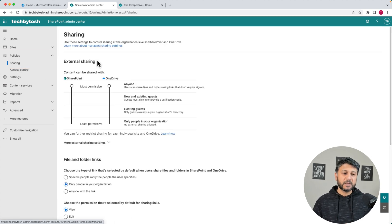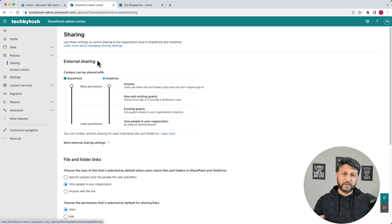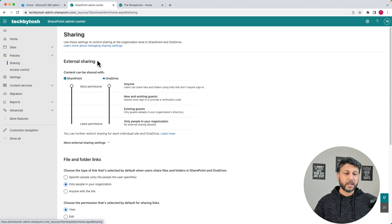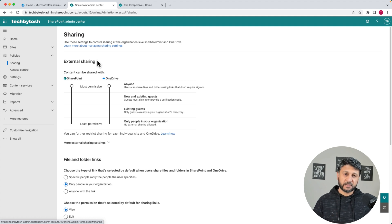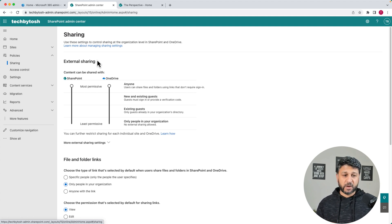This external sharing page is basically a global configuration for all of your SharePoint sites. This is organizational-level external sharing settings for your SharePoint and OneDrive.